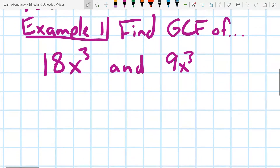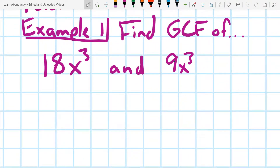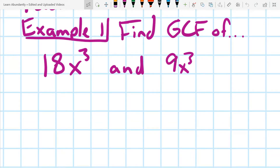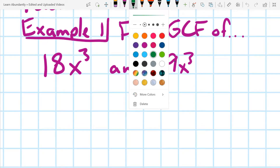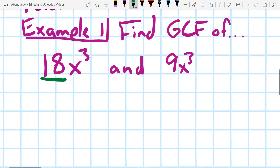As example one shows us, a monomial means one cluster of things with no plus and no minus. So we have our coefficient — our number — we have a variable, and in this case we also have exponents. We're going to deal with each of those separately. Let's first talk about the numbers.